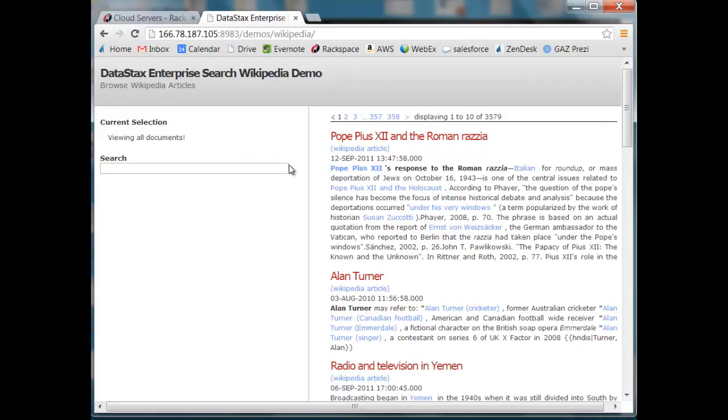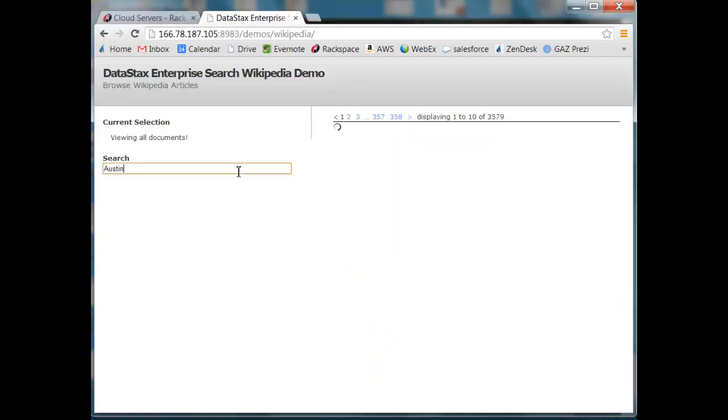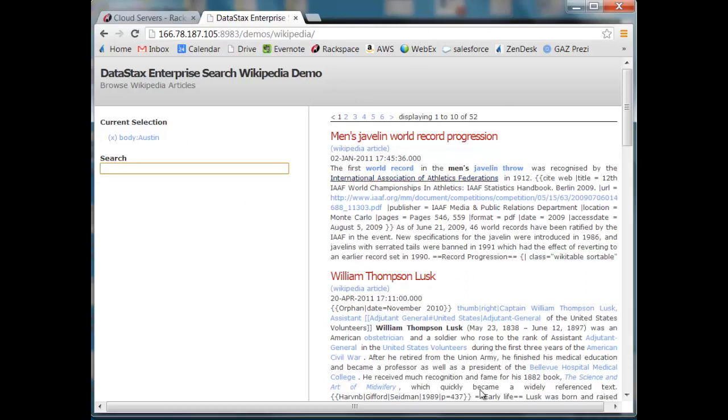So we see we have the same interface as before. We can search for our phrase, bring that information up.